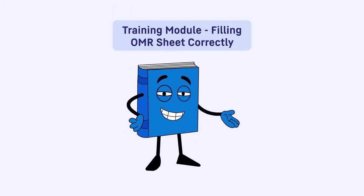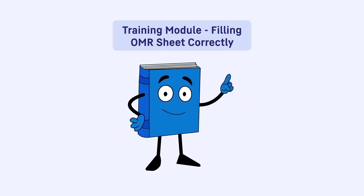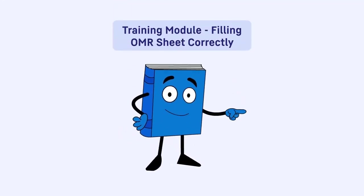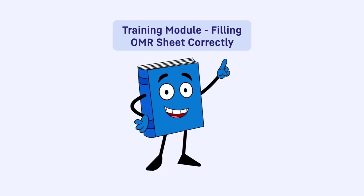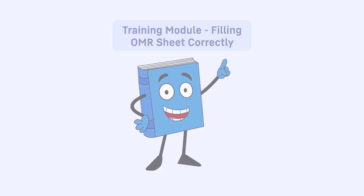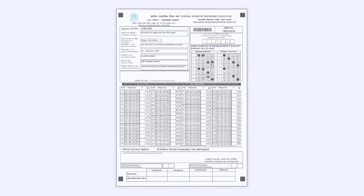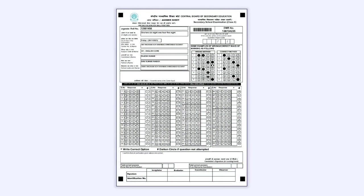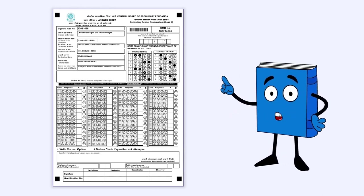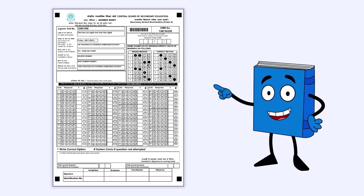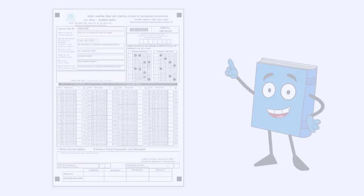Hello students. Welcome to the training module on how to fill OMR sheets correctly. As you will be filling OMR sheets for the first time, you need to have complete knowledge about filling the OMR sheets. So watch this video very carefully as it explains the entire process in detail.